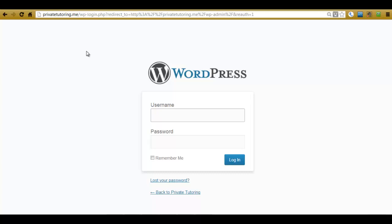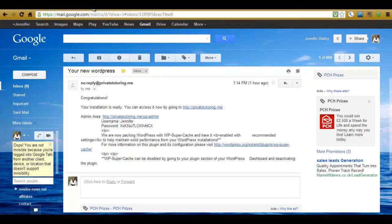Because I used the quick install for the second method I have my email open. So if I go and check, my username is Jennifer and my password is some sort of mixture of characters. So what I'm going to do is I'm going to copy and paste the password.